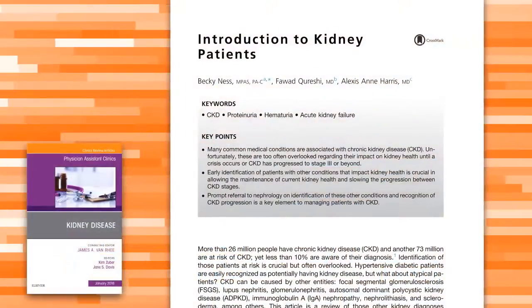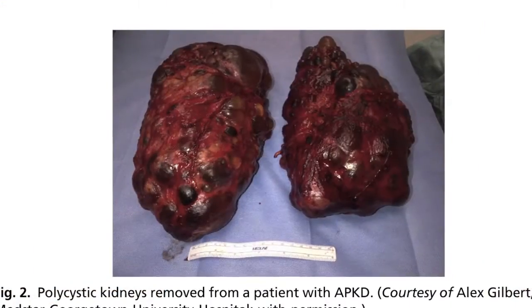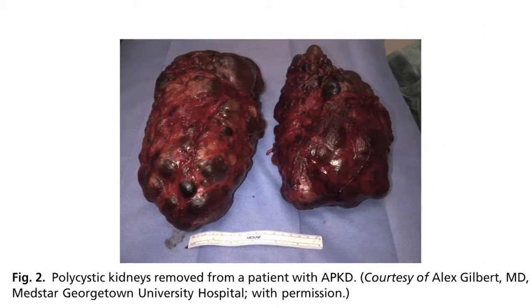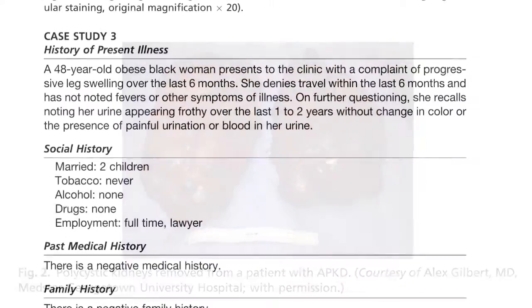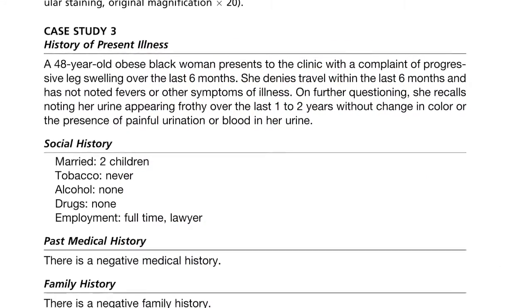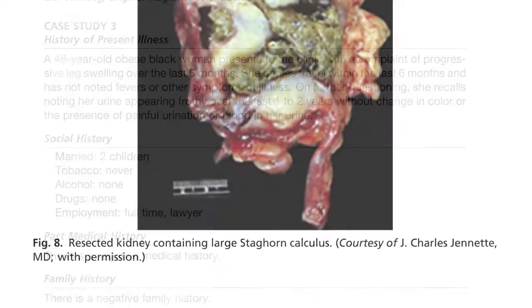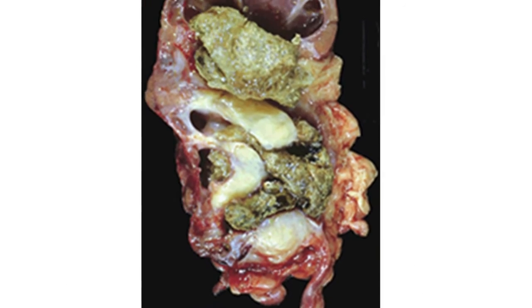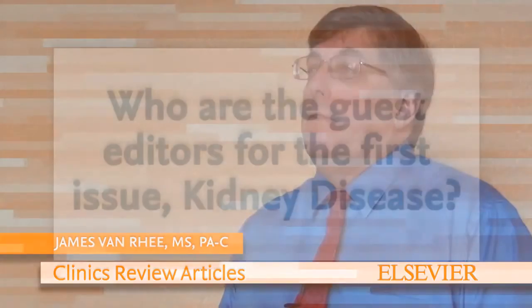We picked renal, or nephrology, for the first issue of Elsevier's Physician Assistant Clinics because renal disease encompasses all areas of medicine — whether you're in primary care, internal medicine, surgery, or even dermatology. Because of the effects of drugs and other comorbid conditions on the kidney, we felt this was the best issue to start with because of its broad scope of coverage across all areas of medicine.